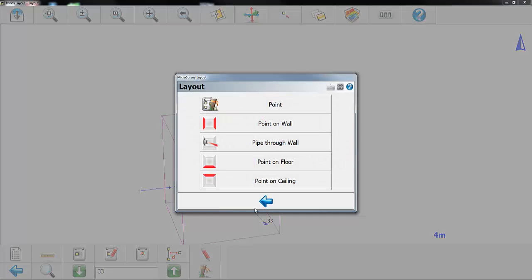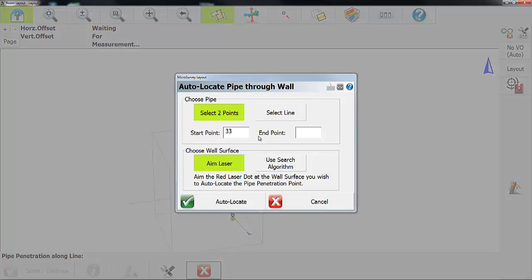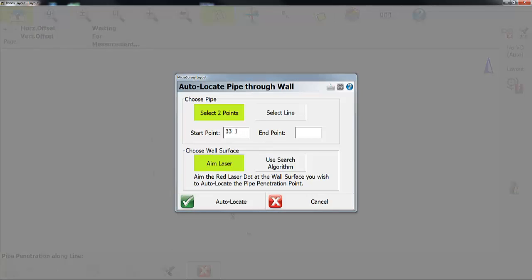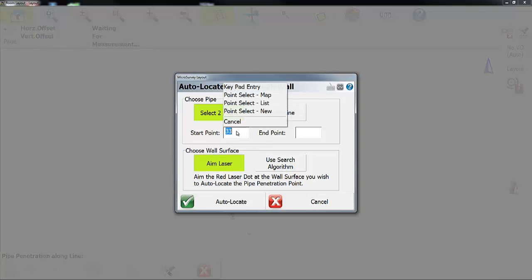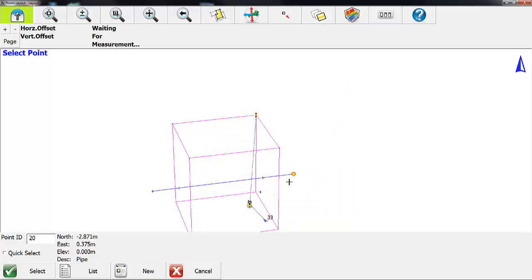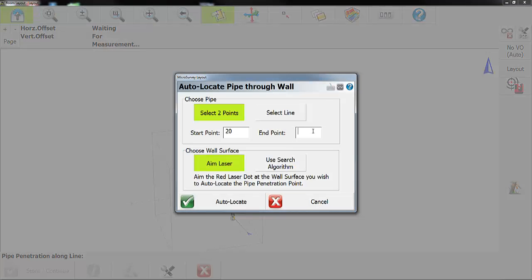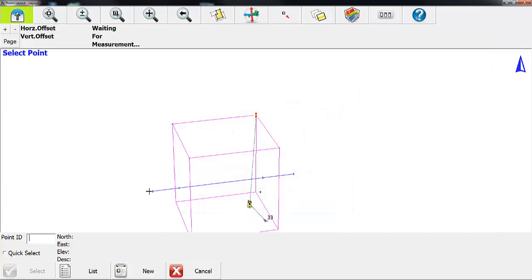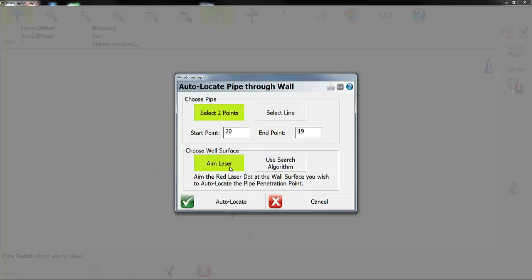We're going to start our layout routine and pick two points. I want to start here and end here, and then we're going to aim the laser pointer at the wall just to help the routine work a little bit quicker.